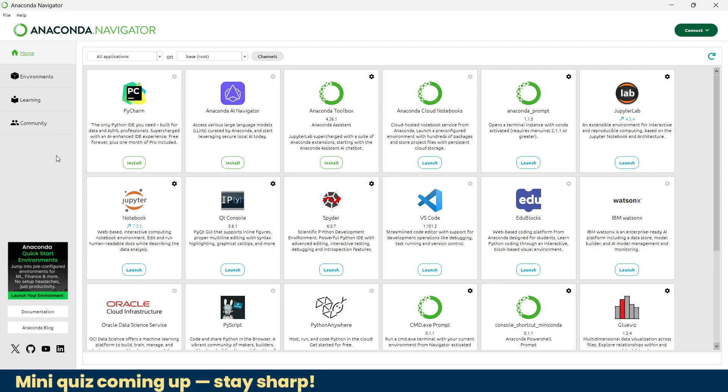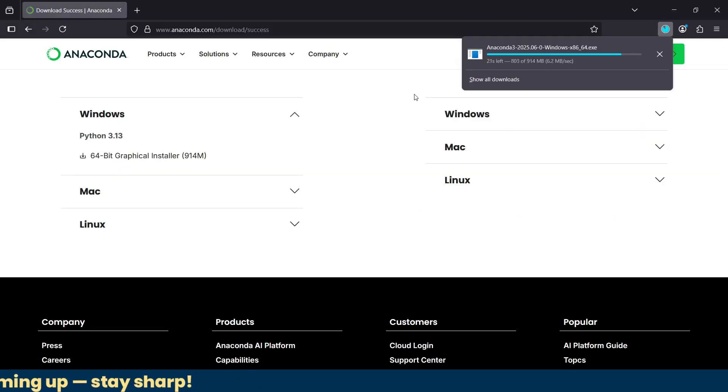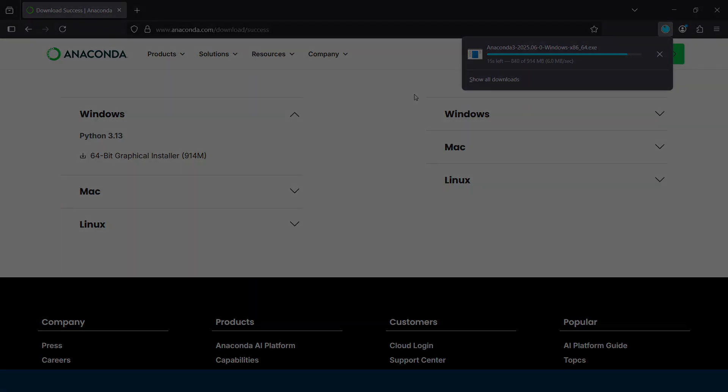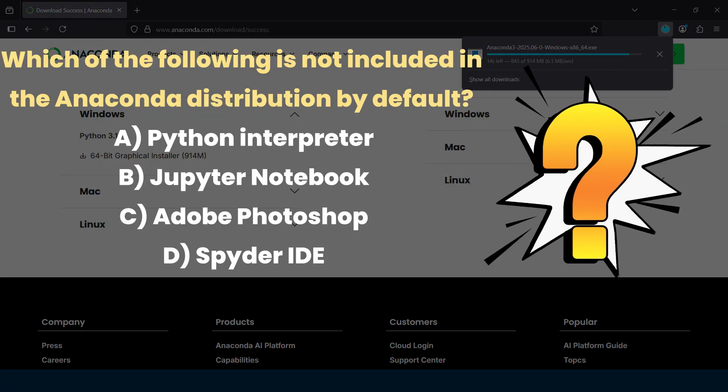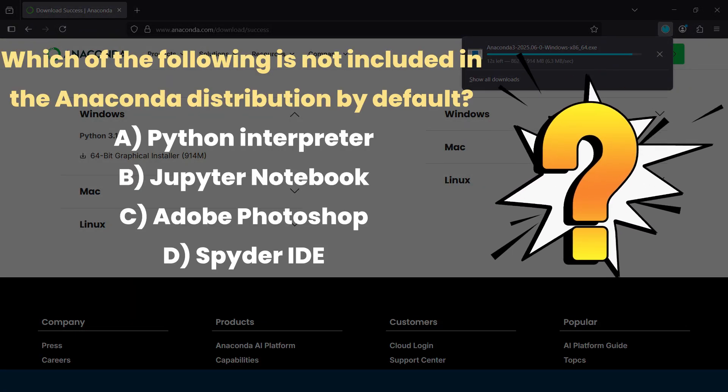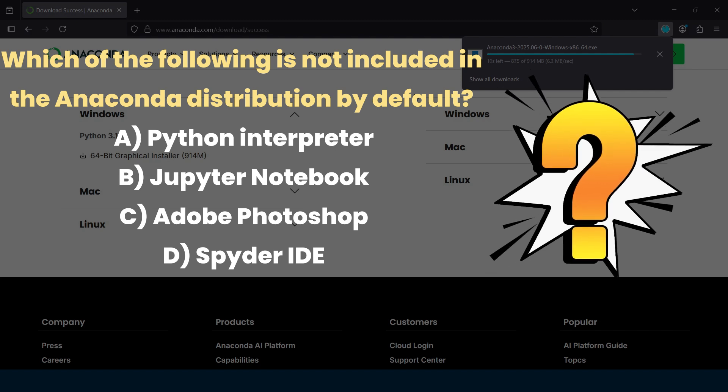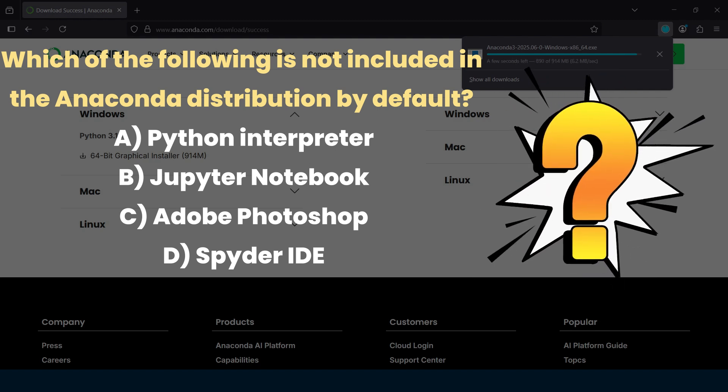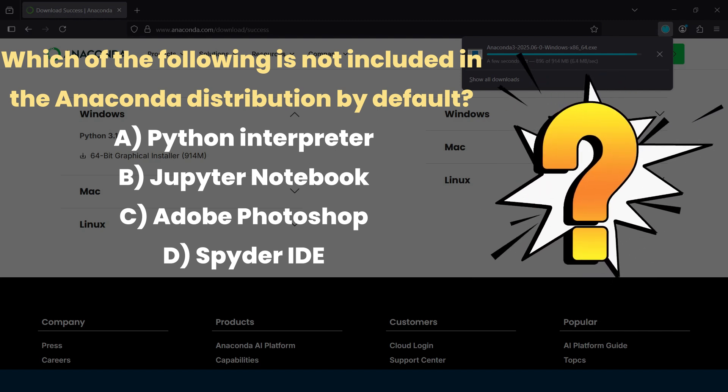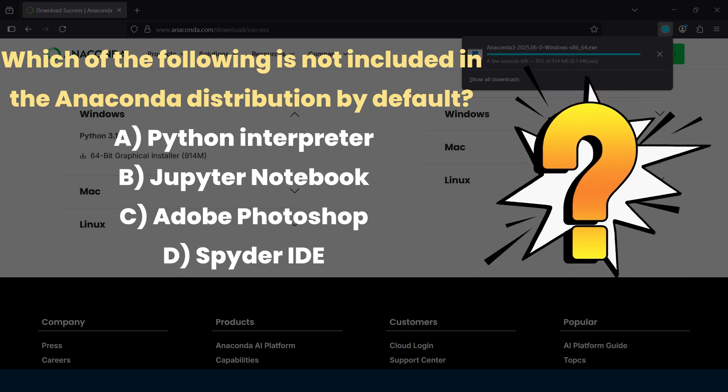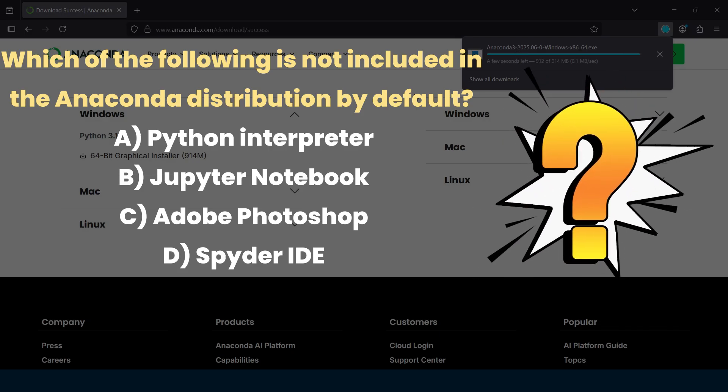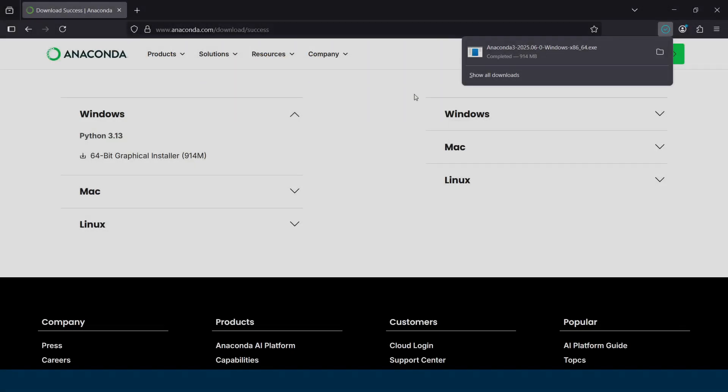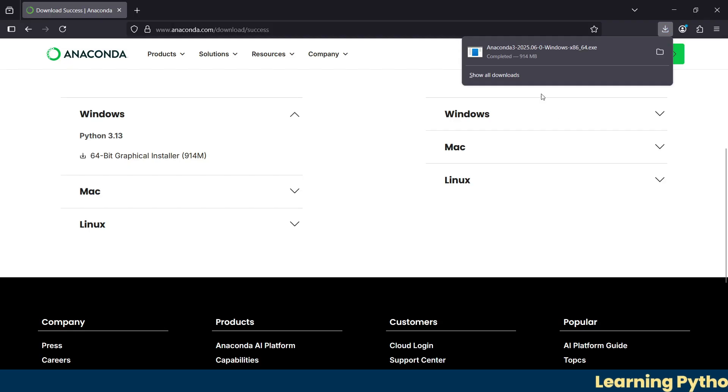After this understanding about Anaconda, I'd like to ask you a quick question before we move ahead. The question is: which of the following is not included in Anaconda distribution system by default? Python interpreter, Jupyter Notebook, Adobe Photoshop, or Spider IDE? I'll give you a moment to think and answer in the comment section. I think our download is completed, right?